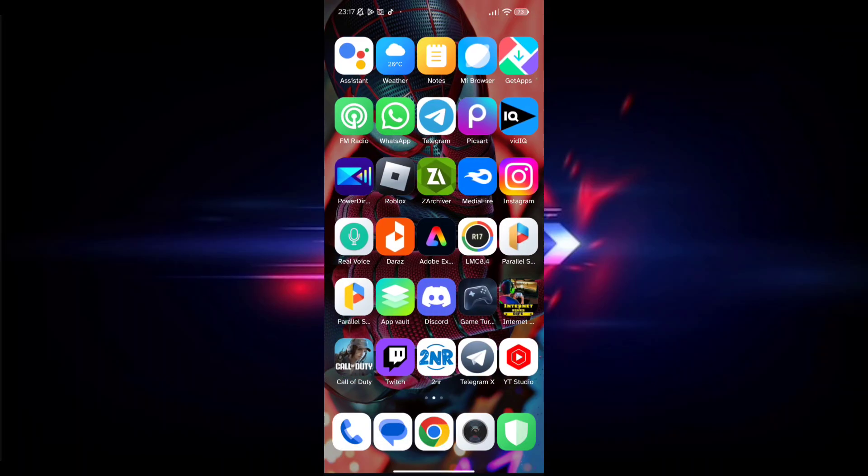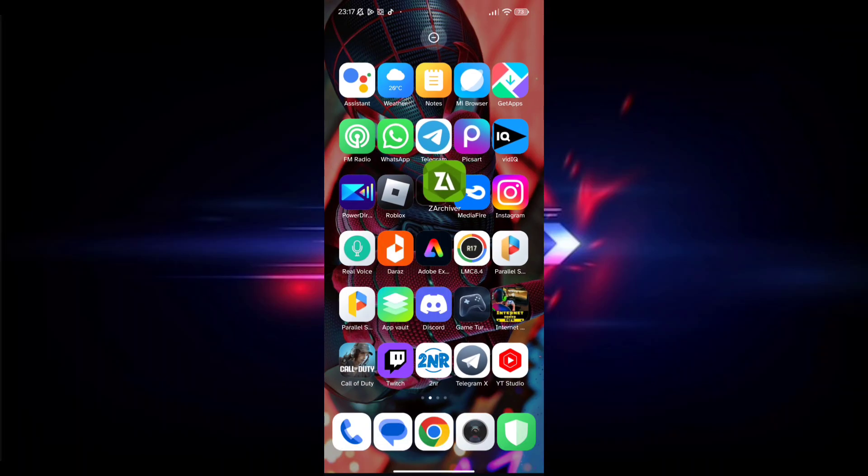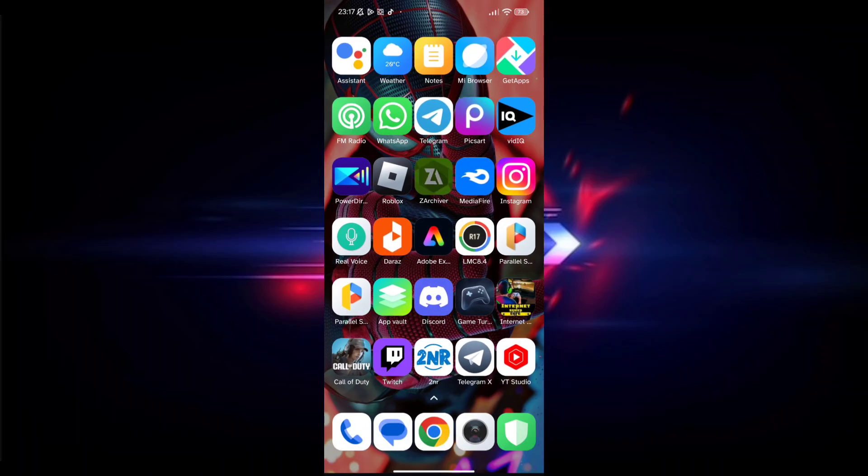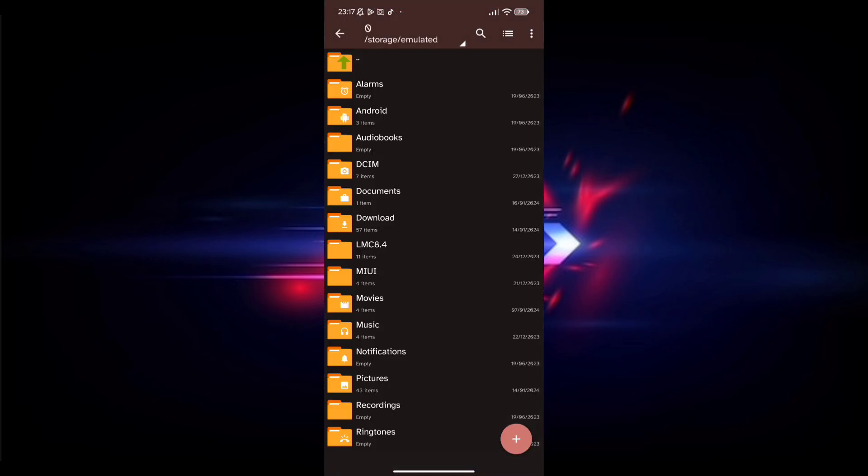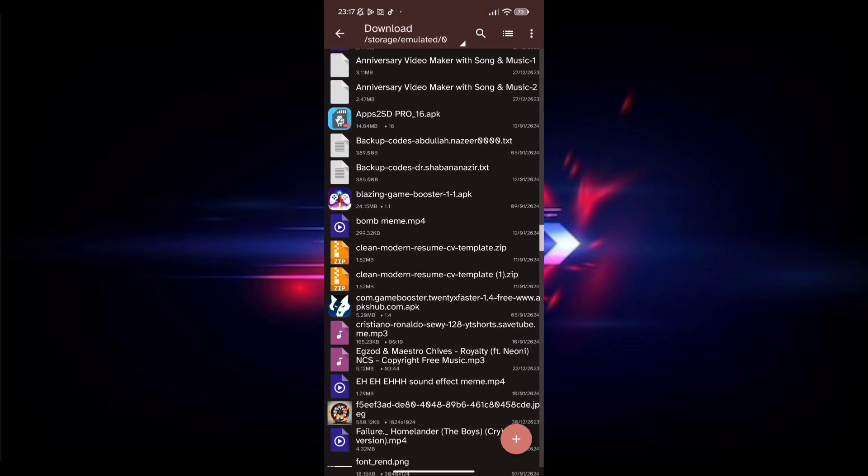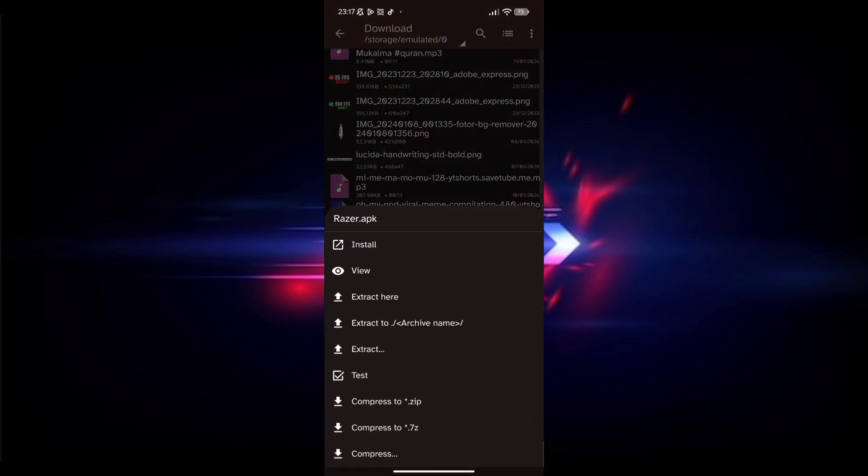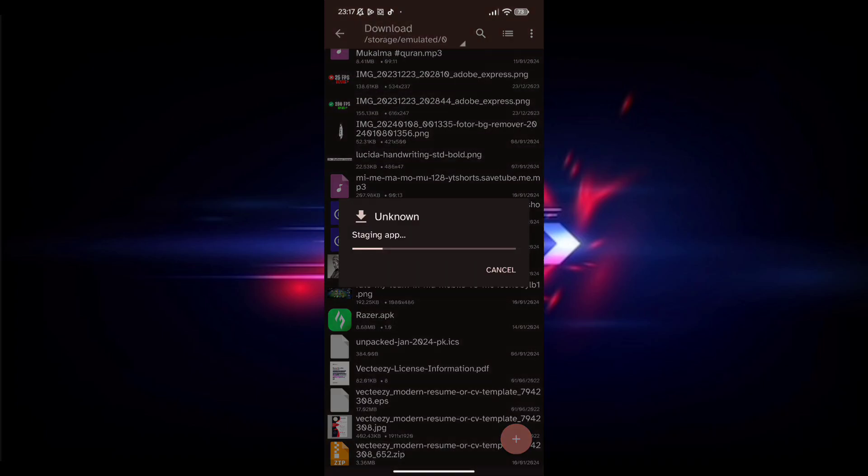Welcome back guys to another video. In this video I will provide you a game booster which helps you to increase your game FPS without root and custom ROM. Please watch the full video and don't skip any part.